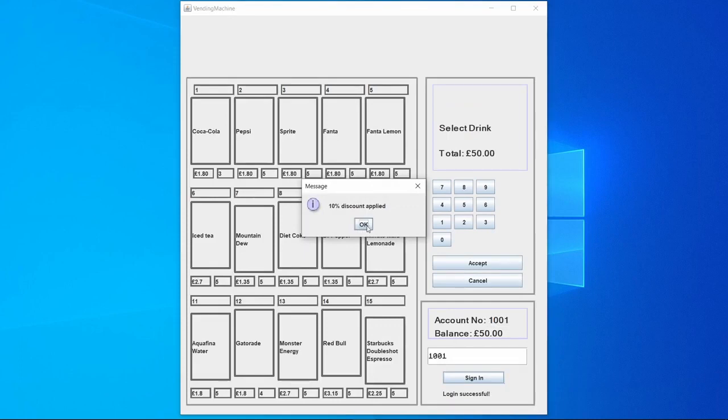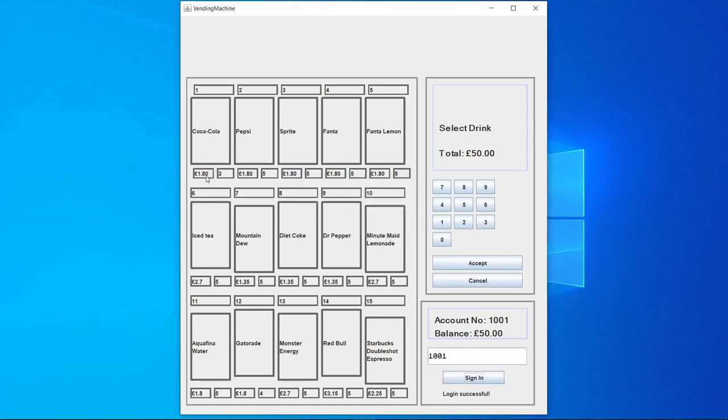And when this 10% discount is applied, all the prices of all the drinks are then changed and we are no longer able to put in the coins, and it also displays that the login was successful.